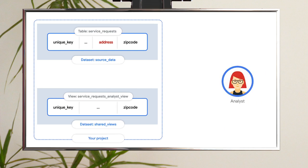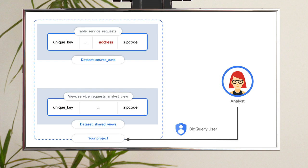Step four, assign access controls to the project. In order to query the view, your analyst needs permission to run queries. Assigning your analysts the BigQuery user role gives them this ability. This access does not give them the ability to view or query any datasets within the project.